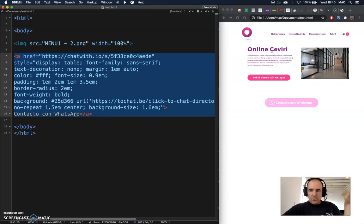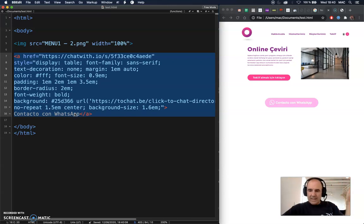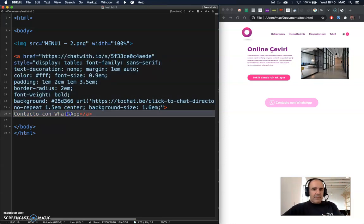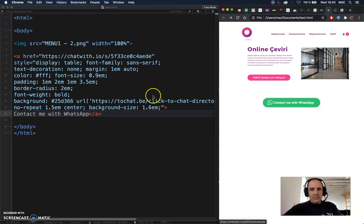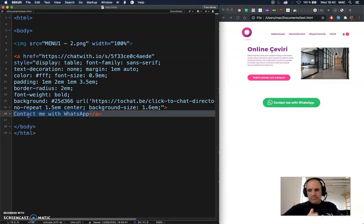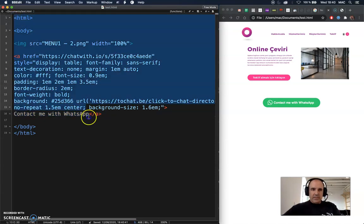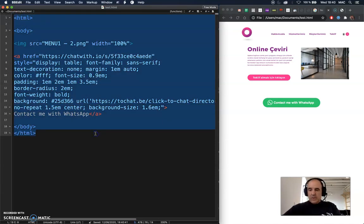Everything here is pure HTML — you can change, manage, and modify everything, but it's ready as a copy-and-paste solution that's going to work right away. You don't need to upload anything. The button text is what appears on the button — you can add something like 'Contact me on WhatsApp,' 'Let's talk,' or whatever you like.